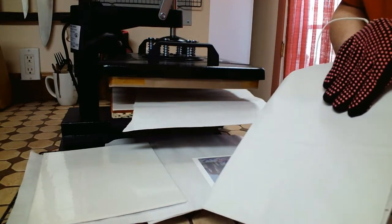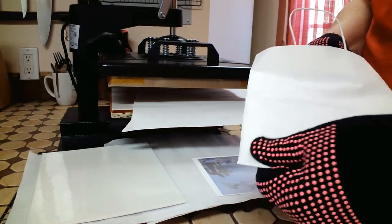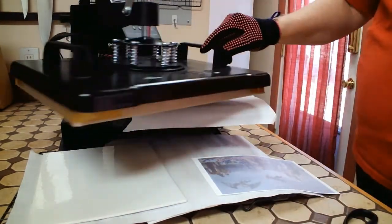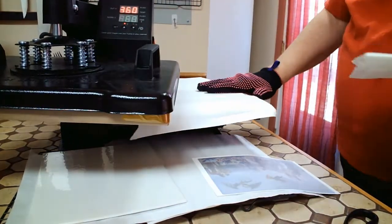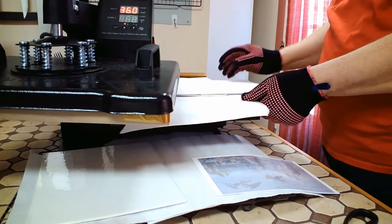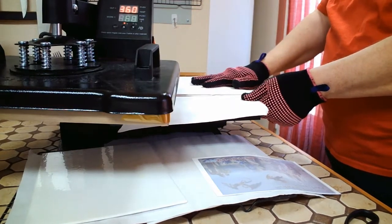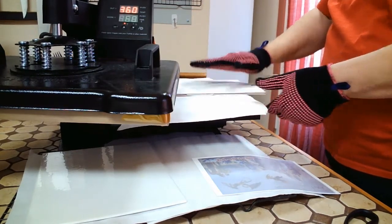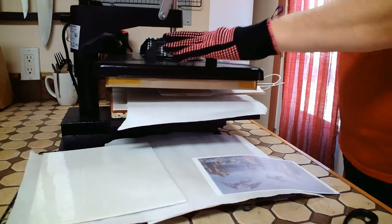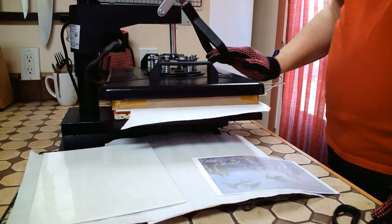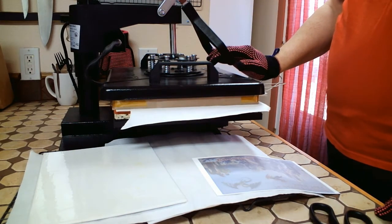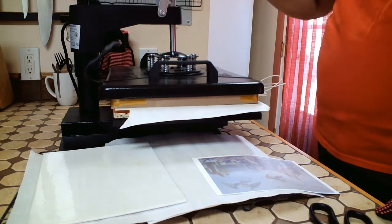Next, put it on your heat press and press it for just a few seconds. I do it for about 5 to 10 seconds just to get the crease marks out of it.